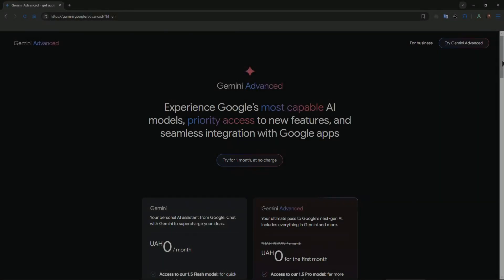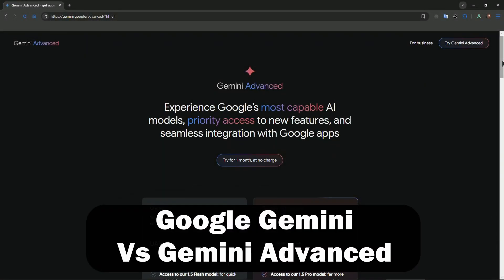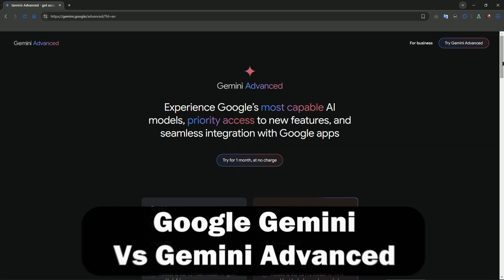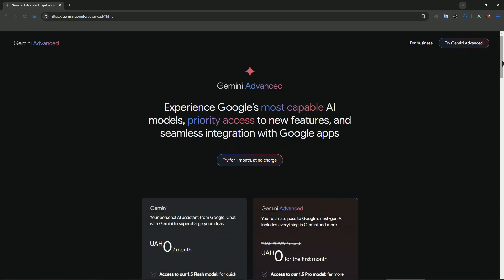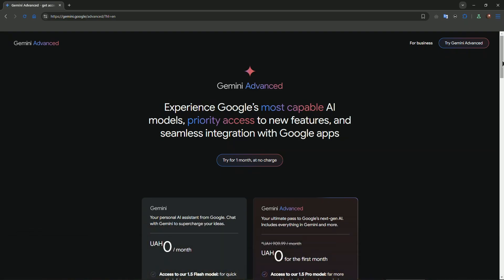Hi everyone, welcome to the channel. Google recently unveiled Gemini, its latest AI model lineup with a lot of buzz surrounding its capabilities. But what's the difference between Google Gemini and Gemini Advanced? Stick around because in this video we're breaking it all down.